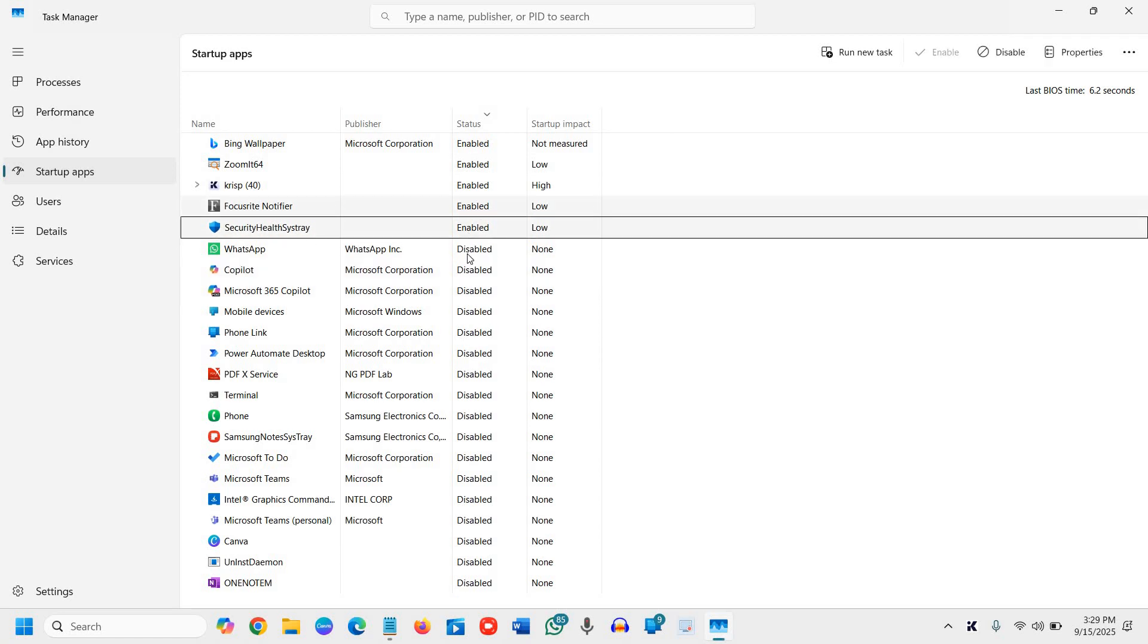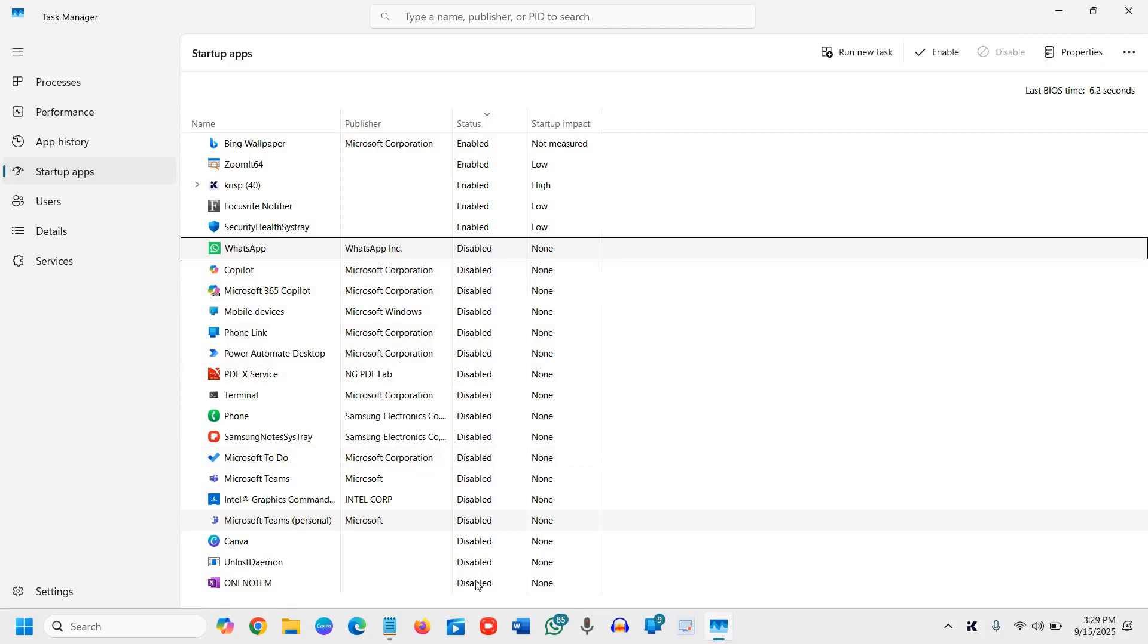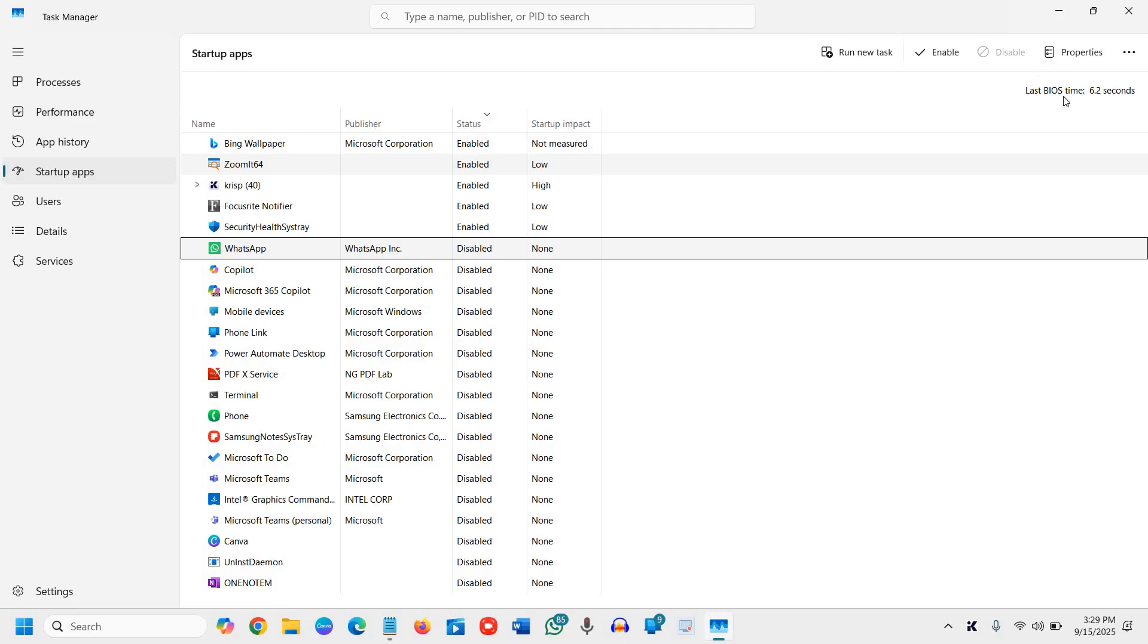I can see very few are enabled, and many of the programs have been disabled at the startup because I do not need them at the startup. And this is why my boot time is very fast, and you can see the last BIOS time is different.